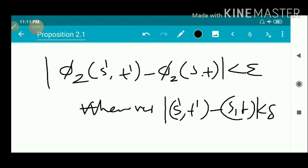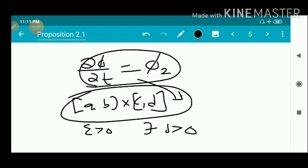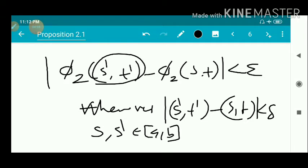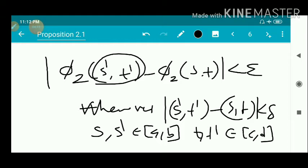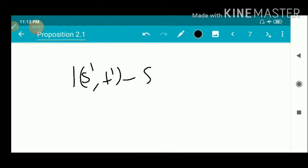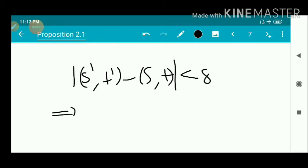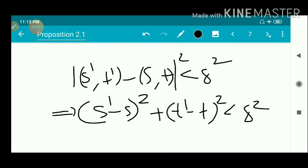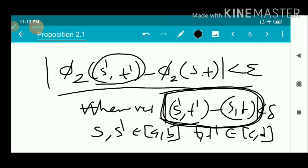Since φ₂ = ∂φ/∂t is defined on [a,b] × [c,d], we have φ₂ uniformly continuous on [a,b] × [c,d]. We get |φ₂(s',t') − φ₂(s,t)| < ε whenever |(s',t') − (s,t)| < δ. Using the distance formula, this distance condition becomes (s' − s)² + (t' − t)² < δ². This is true for any two points s and t.